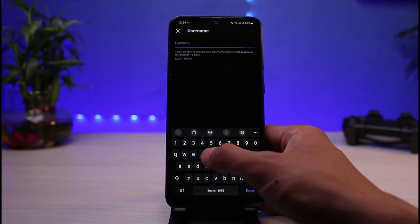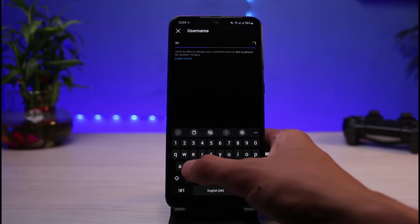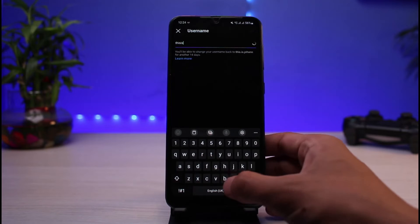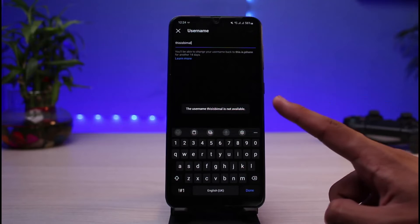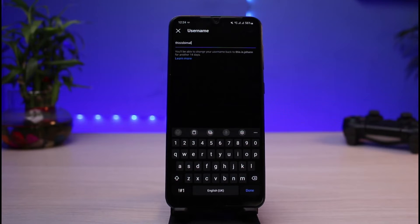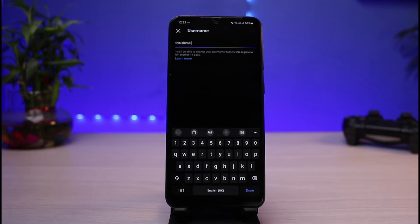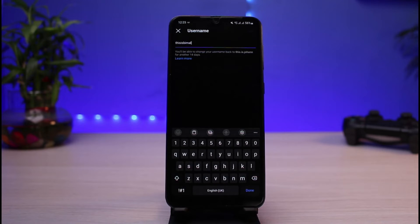Sometimes when you select a username, Instagram will say that username is not available. As you can see here, it says the username is not available. This happens because there is already an account on Instagram that exists with that exact username. On Instagram, there are two types of names: a full name, which doesn't need to be unique, and a username, which must be unique to each account.